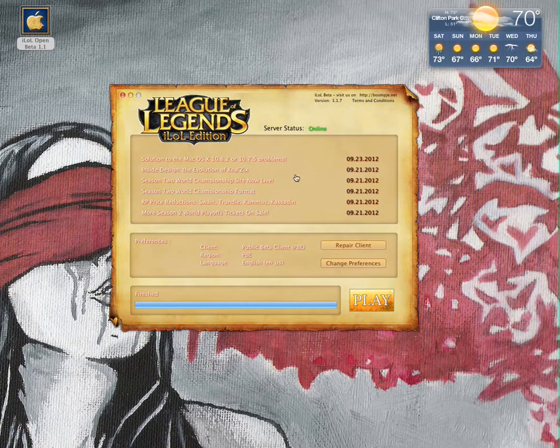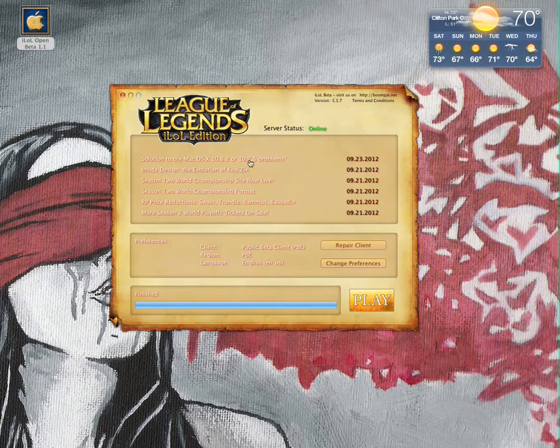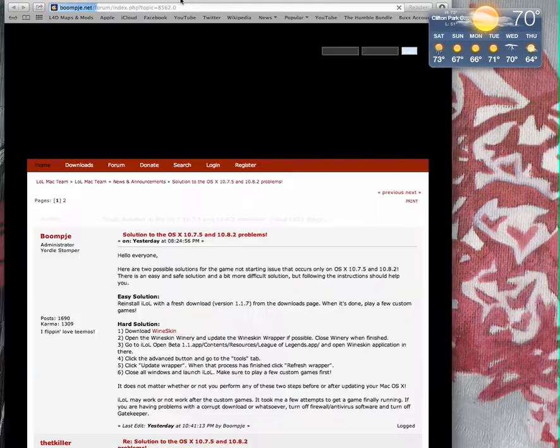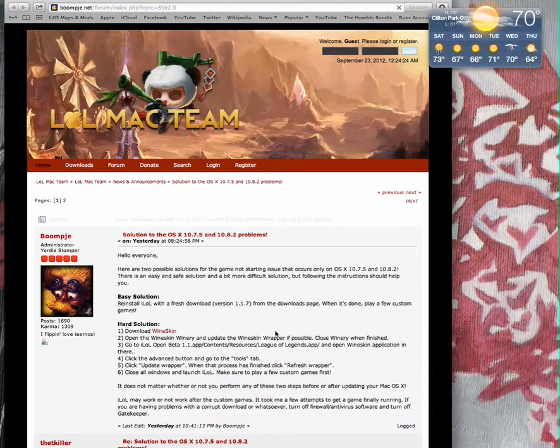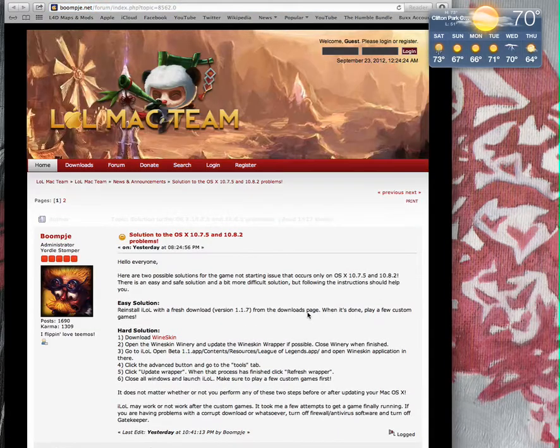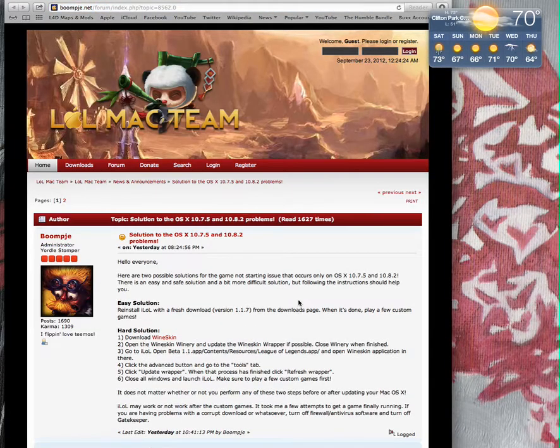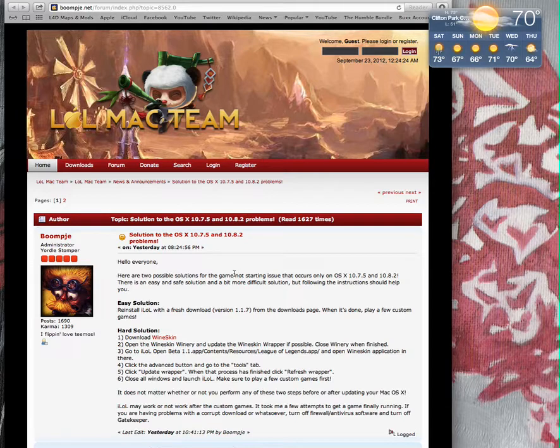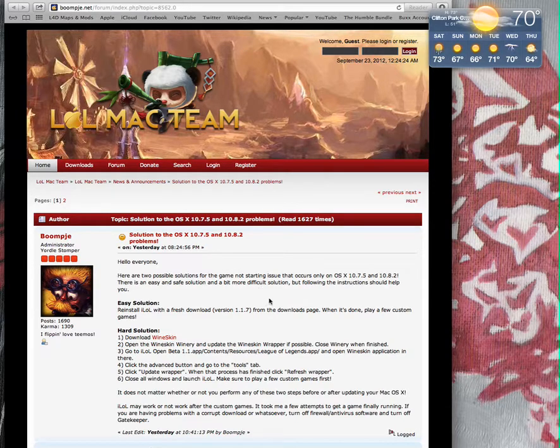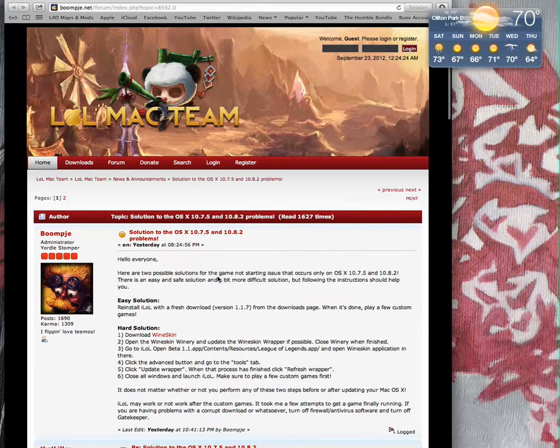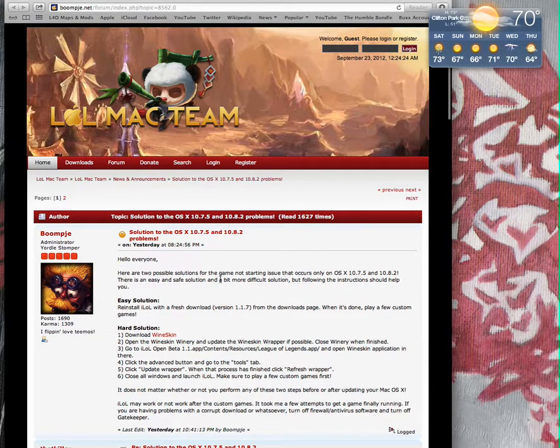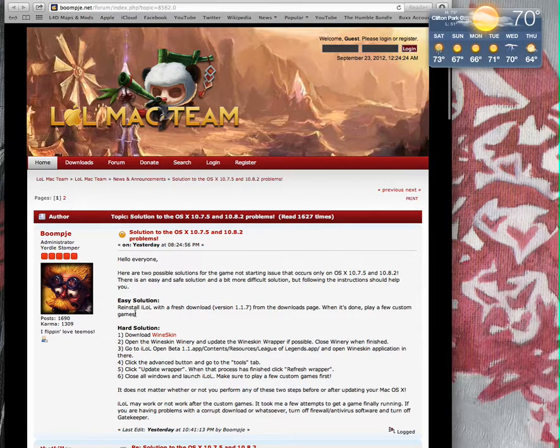This is for the Mac only, just in case you guys were wondering. So let's see. Hello everyone, here are two possible solutions for the game not starting issue that occurs only on OS X 10.7.5 and 10.8.2.